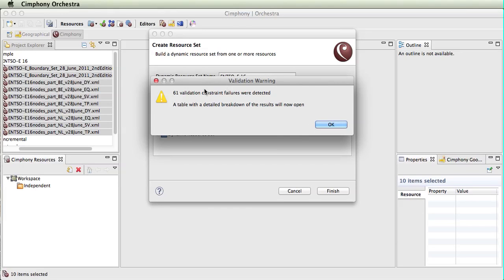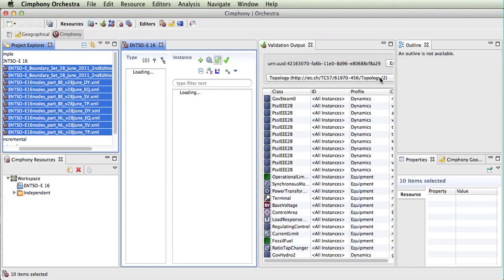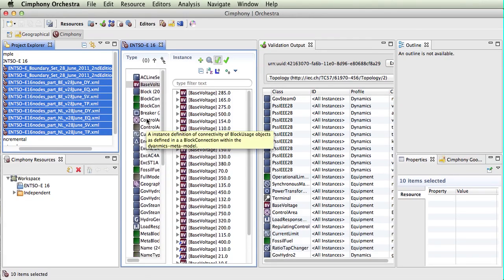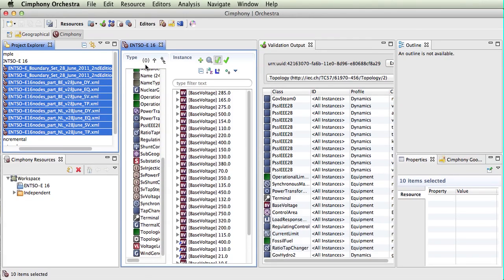We'll see here that it's going to open up a table for us showing the breakdown of the results. So we now have our merged file loaded, the ENSOE 16, and inside here we have our validation output.